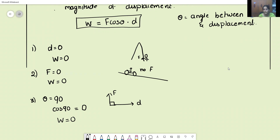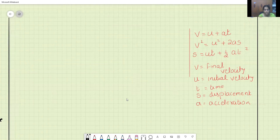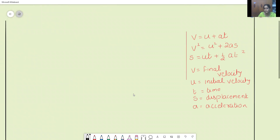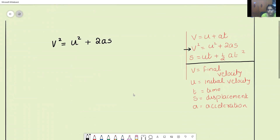Now we will come to the work-energy theorem. Whenever a body is moving in a straight line, we use the equations of motion. Here V is the final velocity, U is initial velocity, T is time, S is displacement, and A is acceleration. I am going to take the second equation: V² = U² + 2AS.